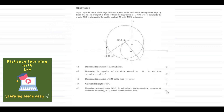Before we start, make sure you actually copy down this question and try it on your own first. Once you've done that, play the video to check and see if you understood the concepts.